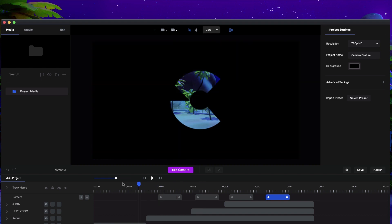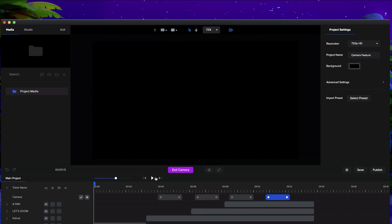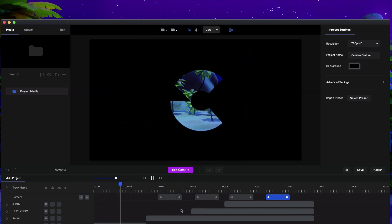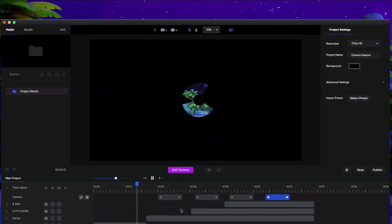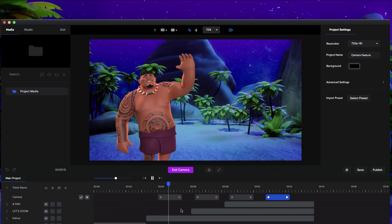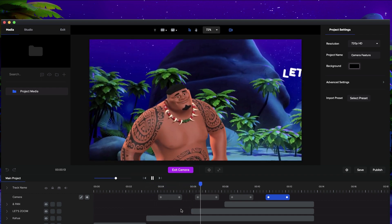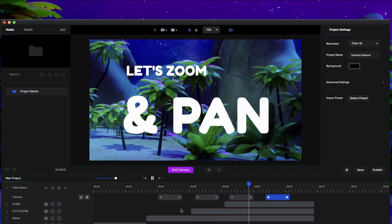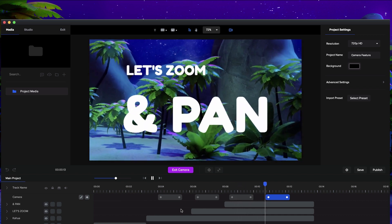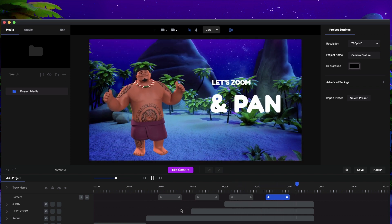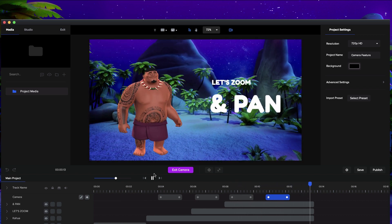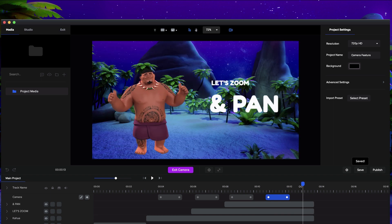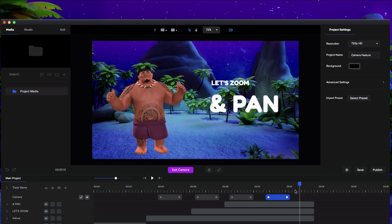So let's just preview this and see what it looks like. So we've got that nice kind of zoom. Cool. So that's how you can really use this, and there are many different other cases you can use it to make your videos really dynamic.